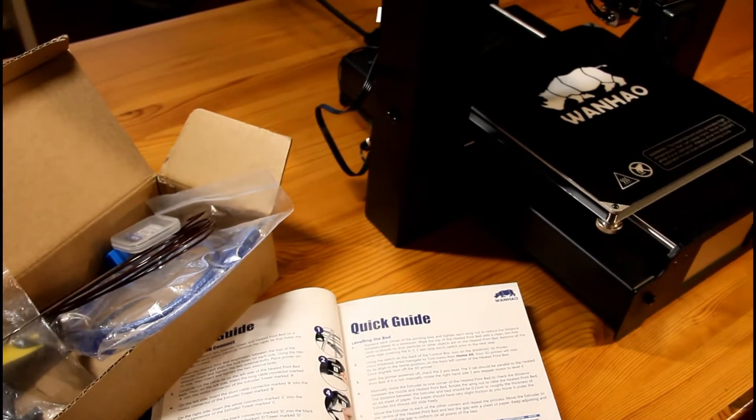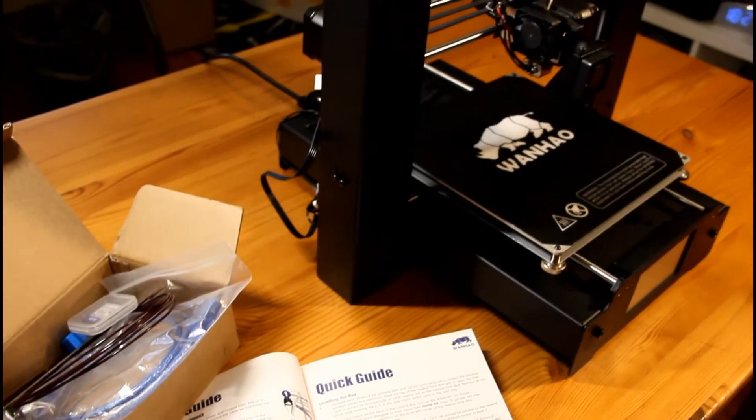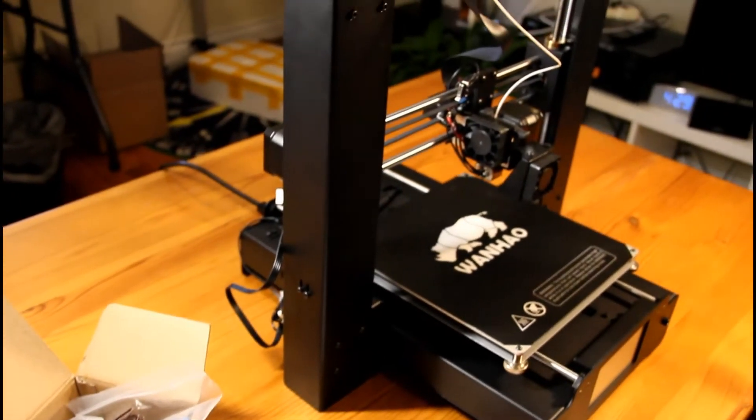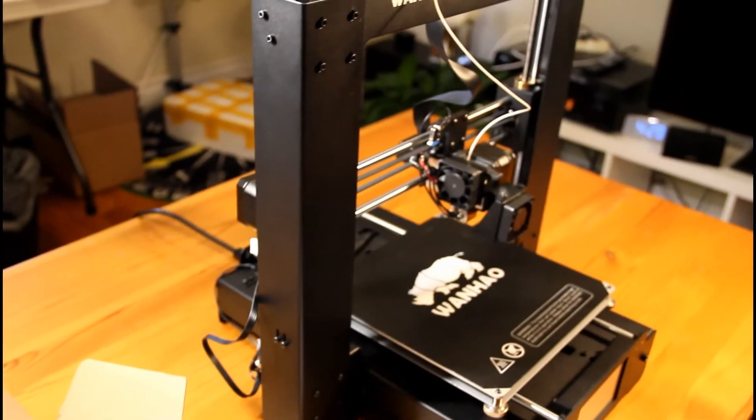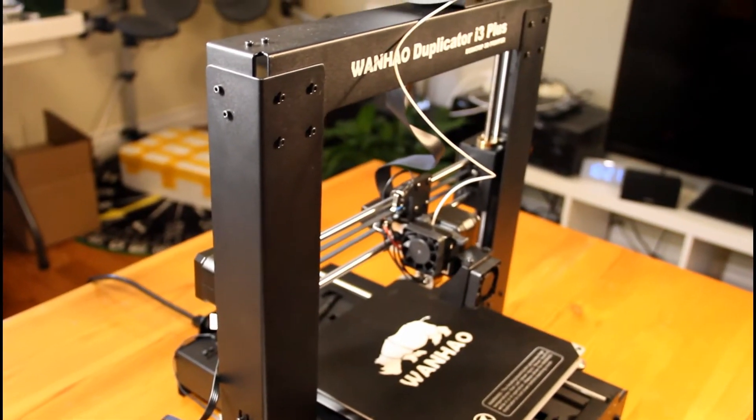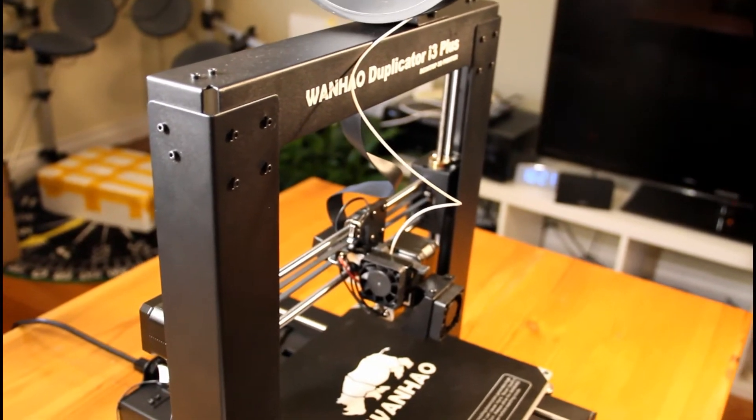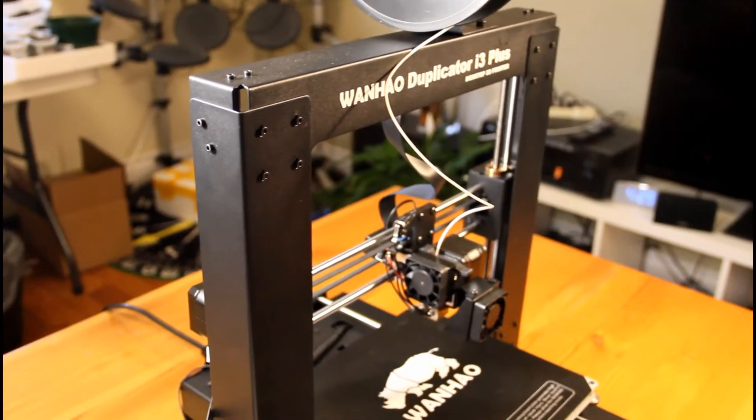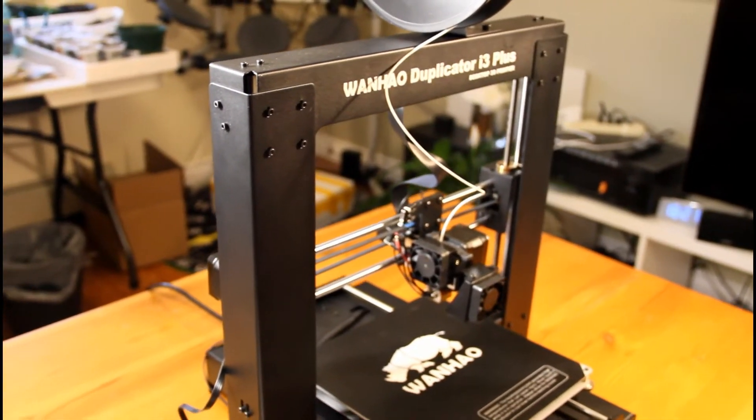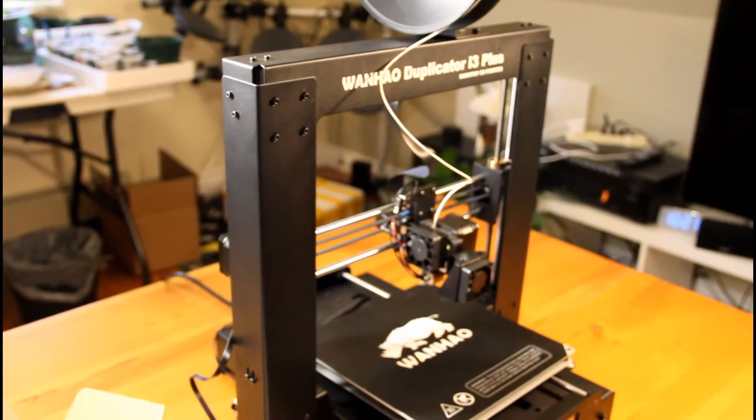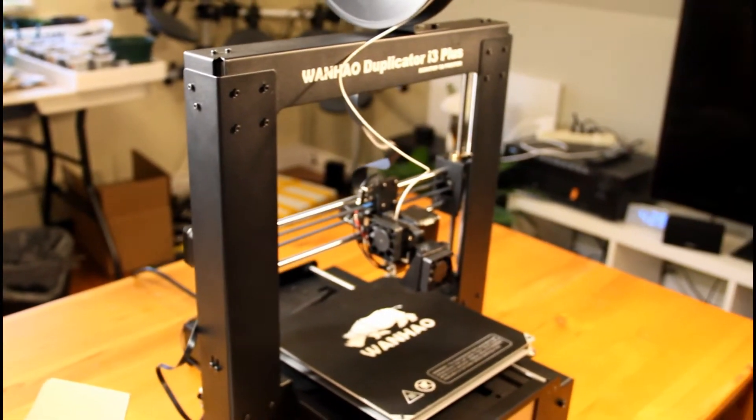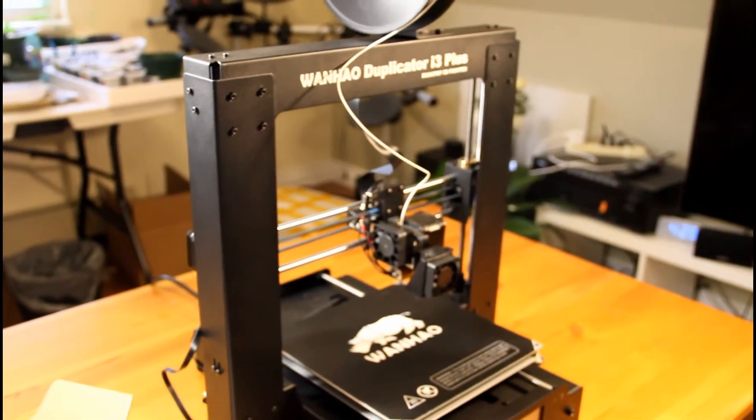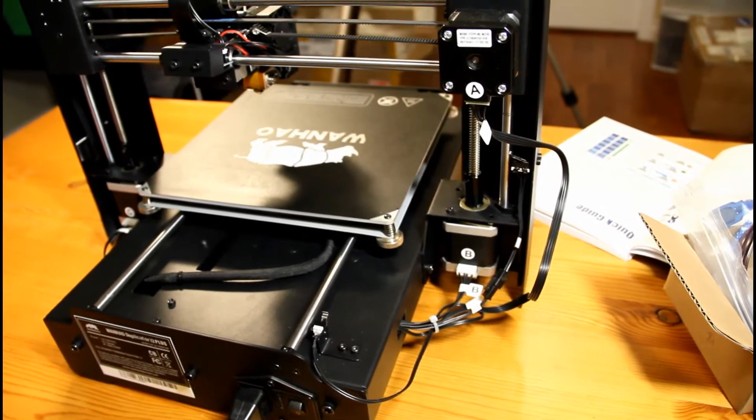Welcome to my review of the Wanhao Duplicator i3 Plus. In a previous video I reviewed the Duplicator i3 V2.1, which is the lower cost version of the Duplicator i3 series. I highly encourage you to see it as I'll be building off some of the comments I've made in that video and highlighting key differences between the Plus and the V2.1.